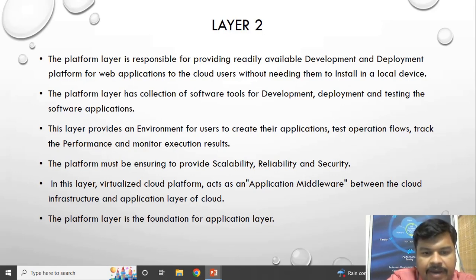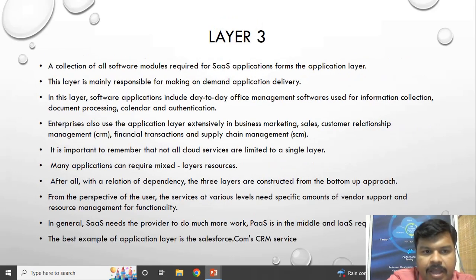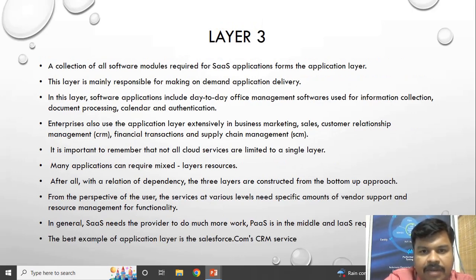In this layer, the virtualized cloud platform acts as application middleware because it is the middle layer between Layer 1 and Layer 3. This layer is the foundation for the application layer above it, which is Layer 3 — Software as a Service.